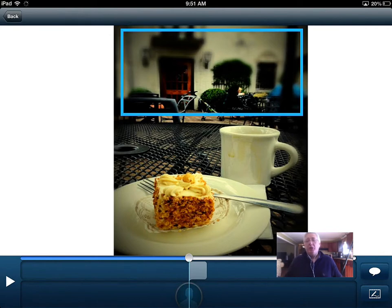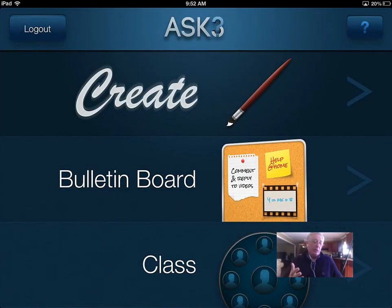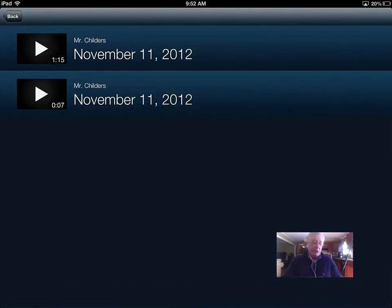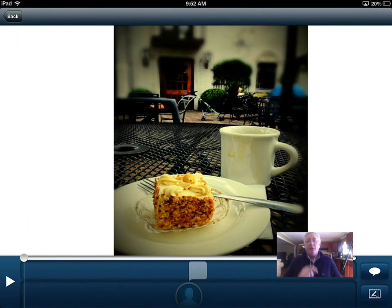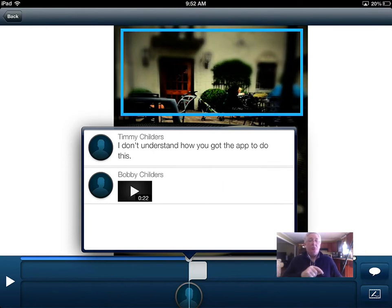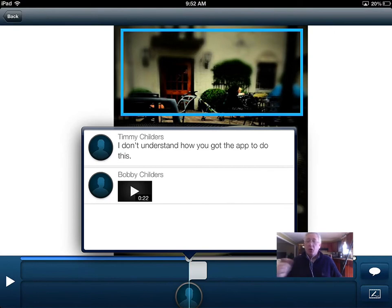I'm going to come back in as the teacher to see what my students have been up to. We're back in teacher mode and I'm going to click on the bulletin board. Here is the video that I sent to everyone and I see that someone had a question. I can tap on this little box down here and it brings up the fact that Timmy Childers asked this question. Bobby Childers did something to answer it - I can click to watch Bobby's answer. If Bobby got it right, I could type in a note that says 'That's great, good job,' or 'Timmy, did you understand what Bobby was telling you? Because he's exactly right on.' I could create my own video response by clicking the little icon down at the bottom.